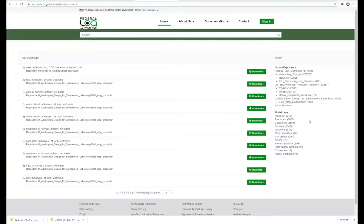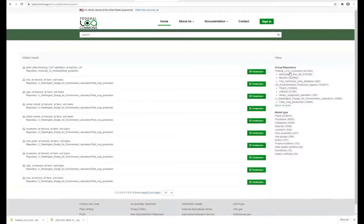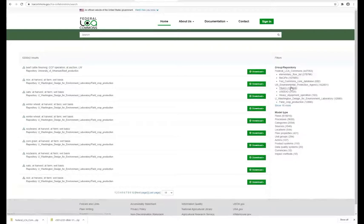You can download FEDEFL adapted methods from the Federal LCI Commons server and import them into your database.